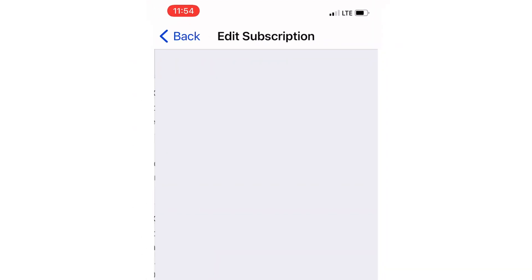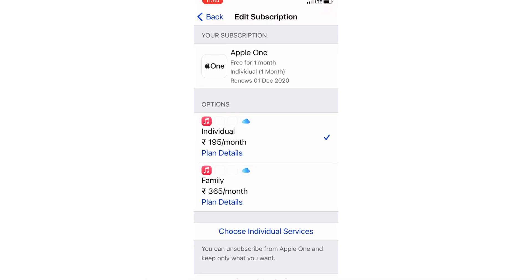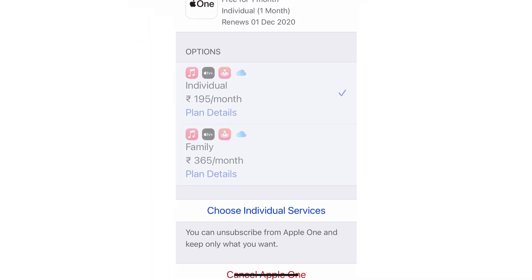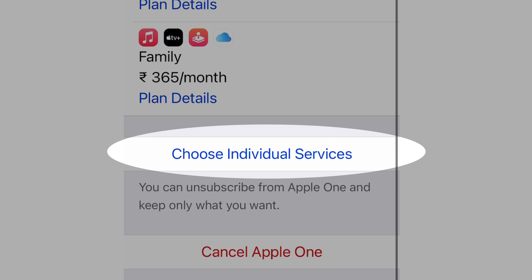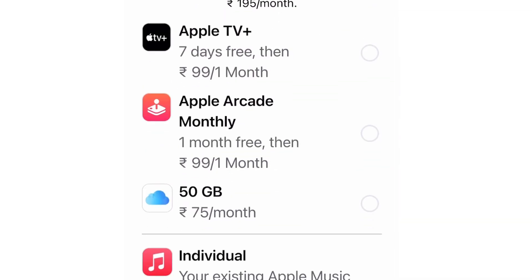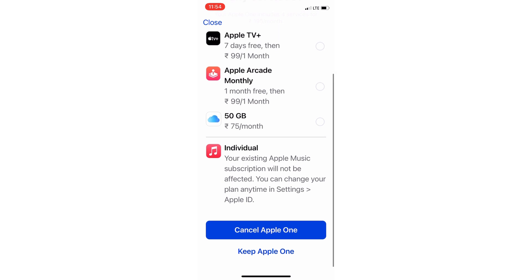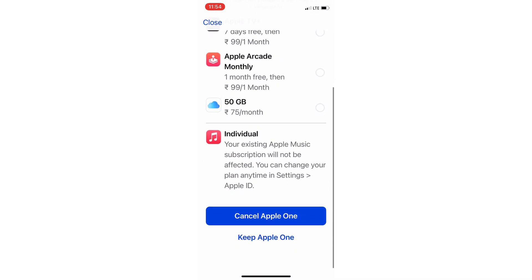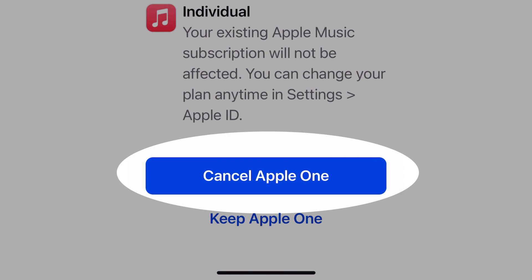On the next screen, you will see switching or upgrade options from the individual or family plan for Apple One. To upgrade, double click on the side button to pay for the Apple One upgrade plan. If you wish to customize an individual plan from the Apple One bundle, tap on the Choose Individual Services option and select the service that you want to keep active and pay for next month continuously. If none of the services you want to keep active, don't select any of them from the list — then the last option is the Cancel Apple One button.